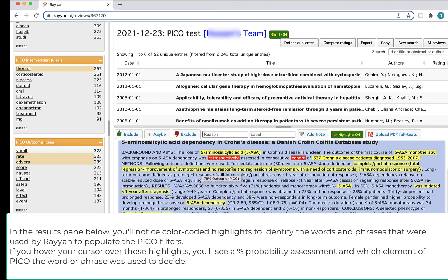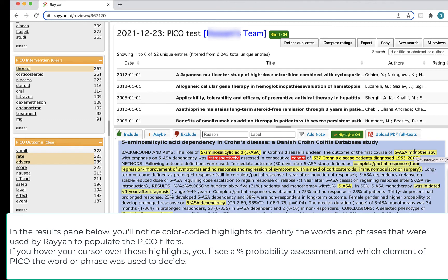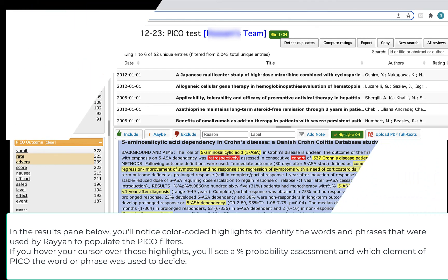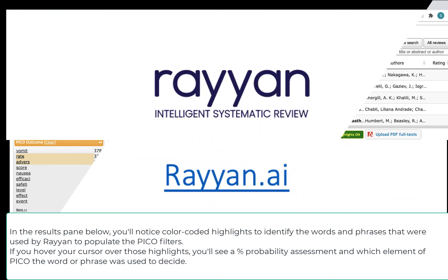In the results pane below, you'll notice color-coded highlights to identify the words and phrases that were used by Rayanne to populate the PICO filters. If you hover your cursor over those highlights, you'll see a percent probability assessment and which element of PICO the word or phrase was used to decide.